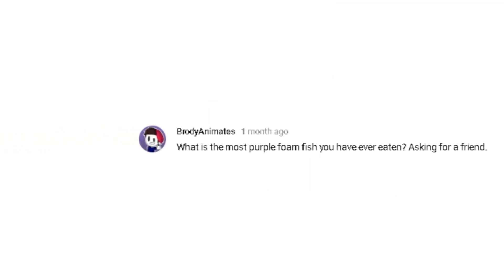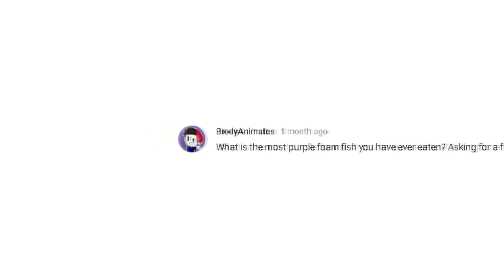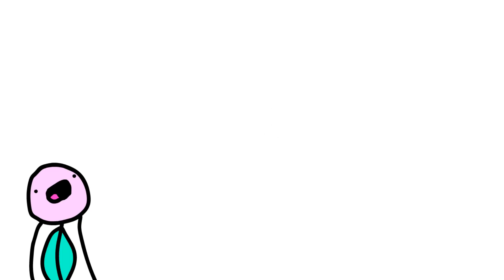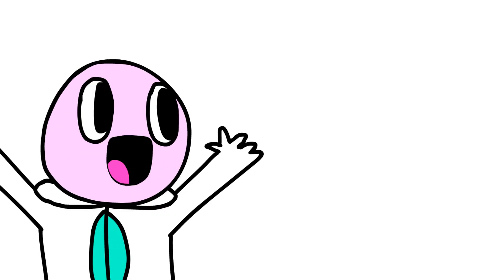Brody Animate asks, what is the most purple foam fish you have ever eaten? Asking for a friend. Well, first of all, the most purple foam fish I've eaten is... I think like maybe 900... No, maybe like 863 or something. Maybe around that. And if you're asking for a friend, I'll be your friend!